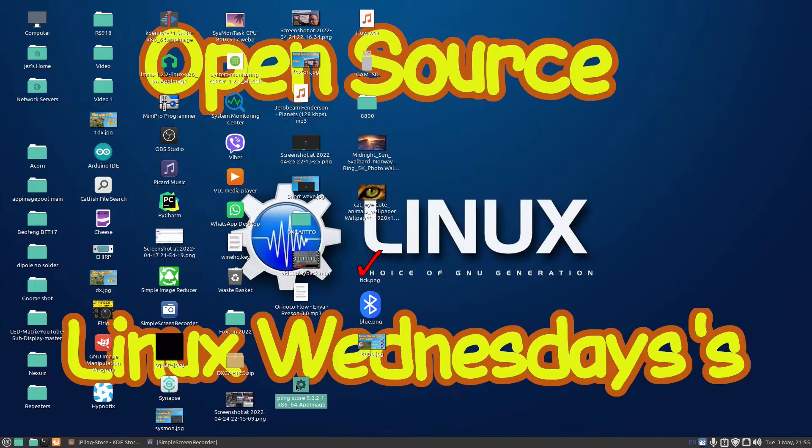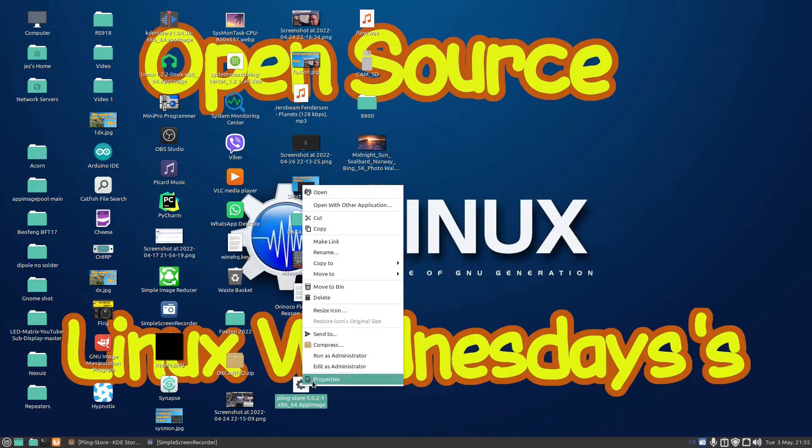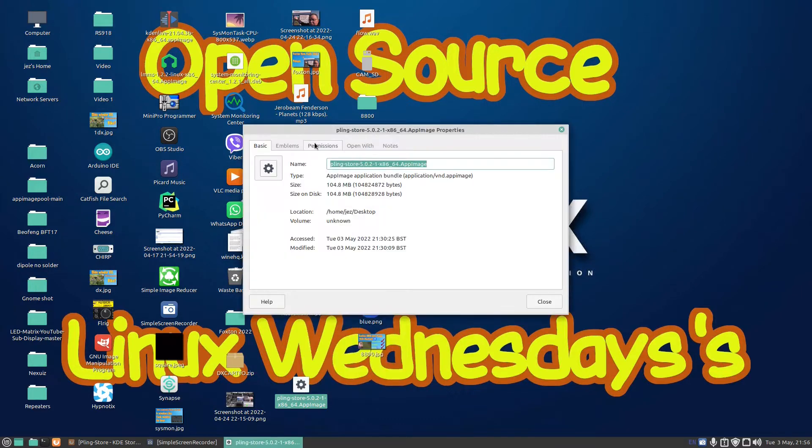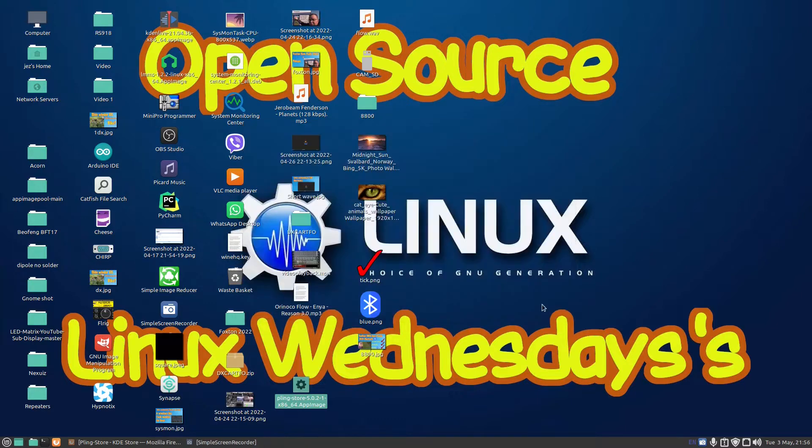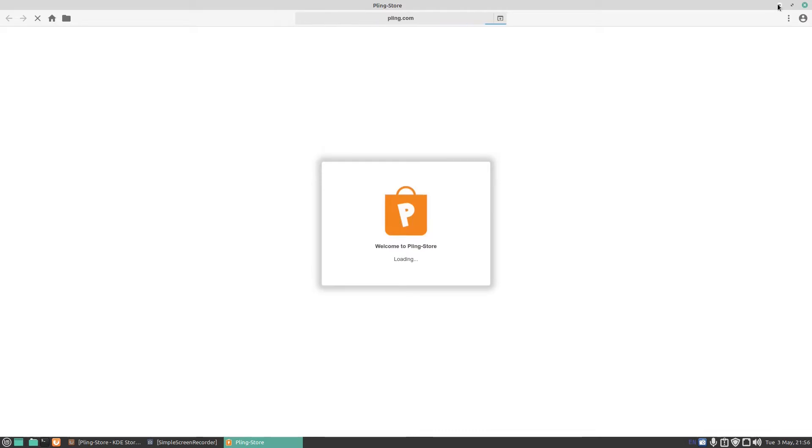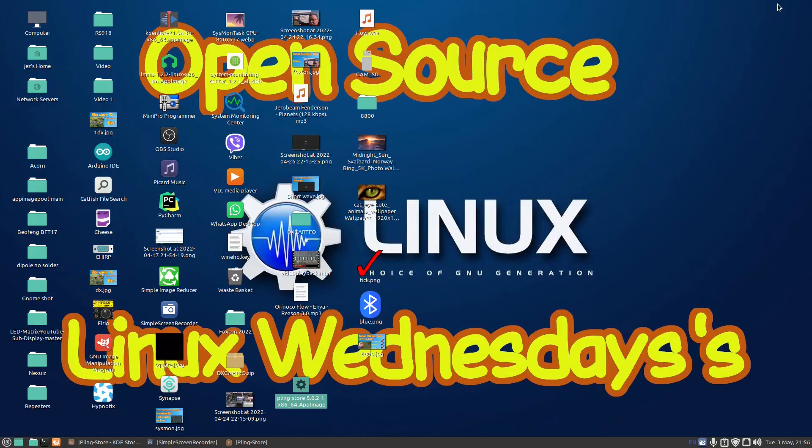if you right click on the icon, choose properties, click on permissions and allow execution file as a program. Now you need to do is double click and the PlingStore will run.